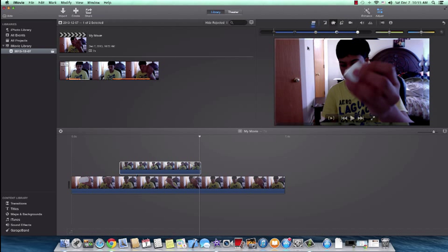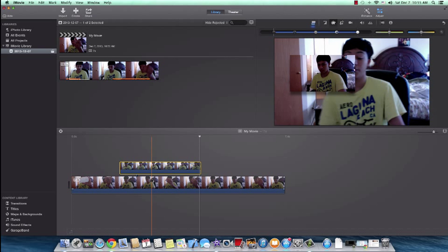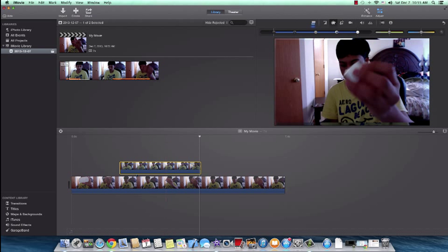So those are the new picture-in-picture features. You can also change the timing, do color correction — just a bunch of things.